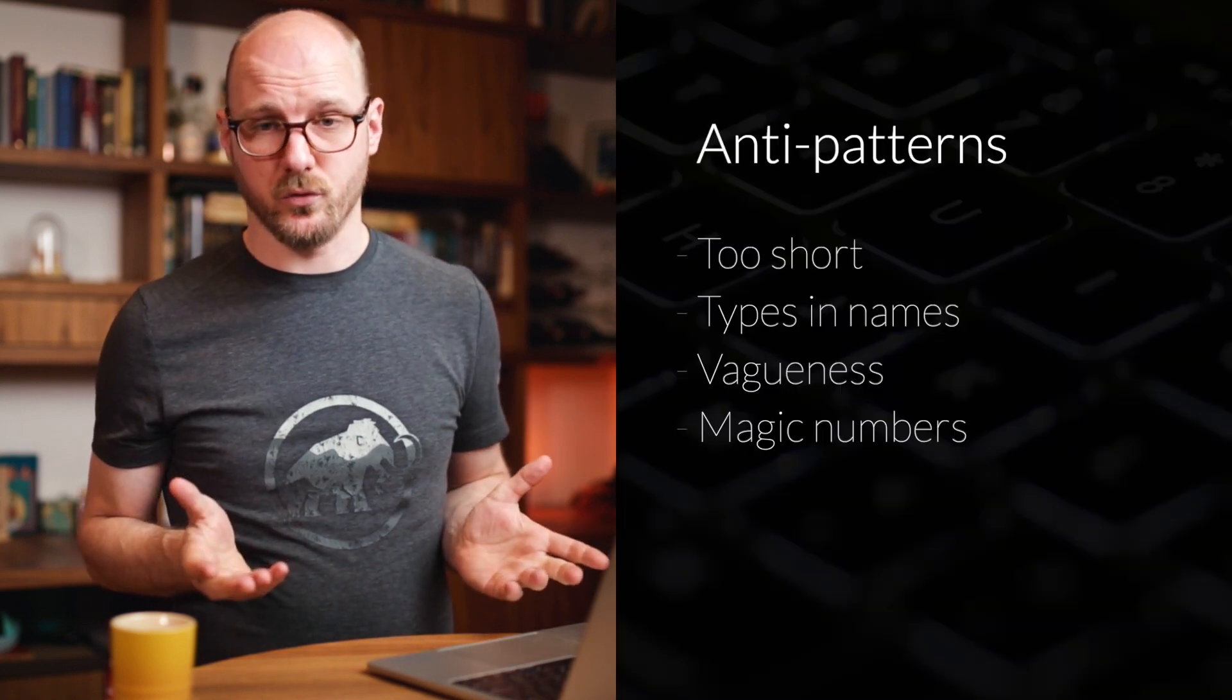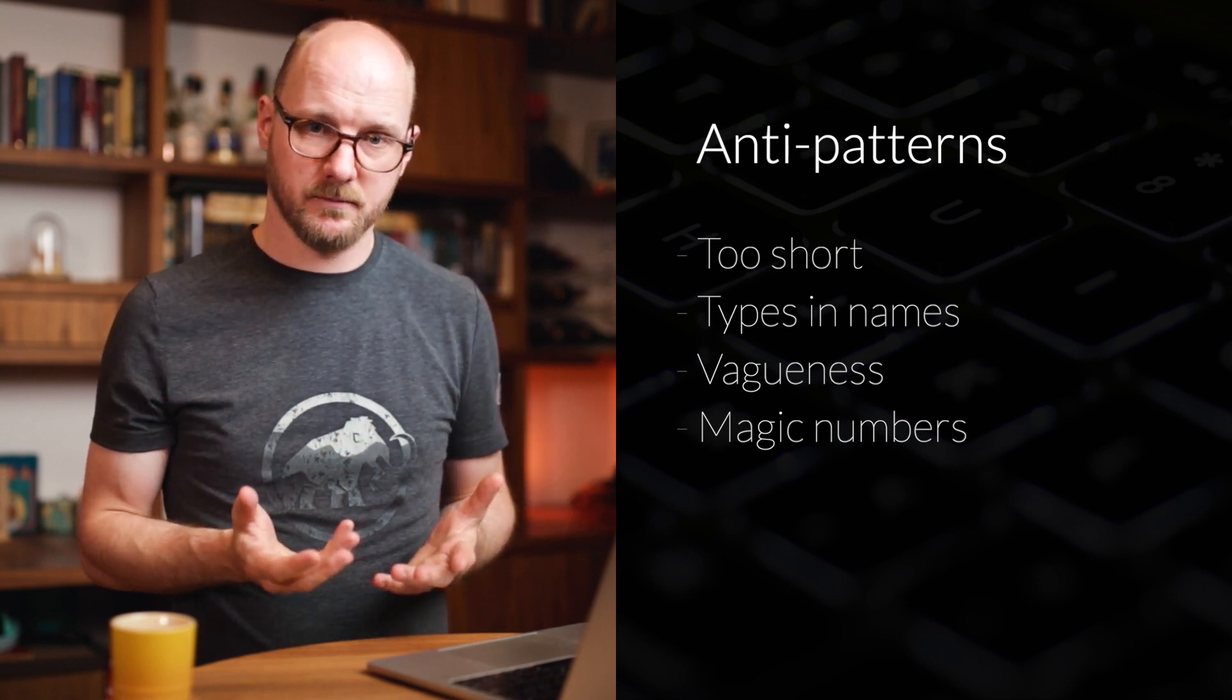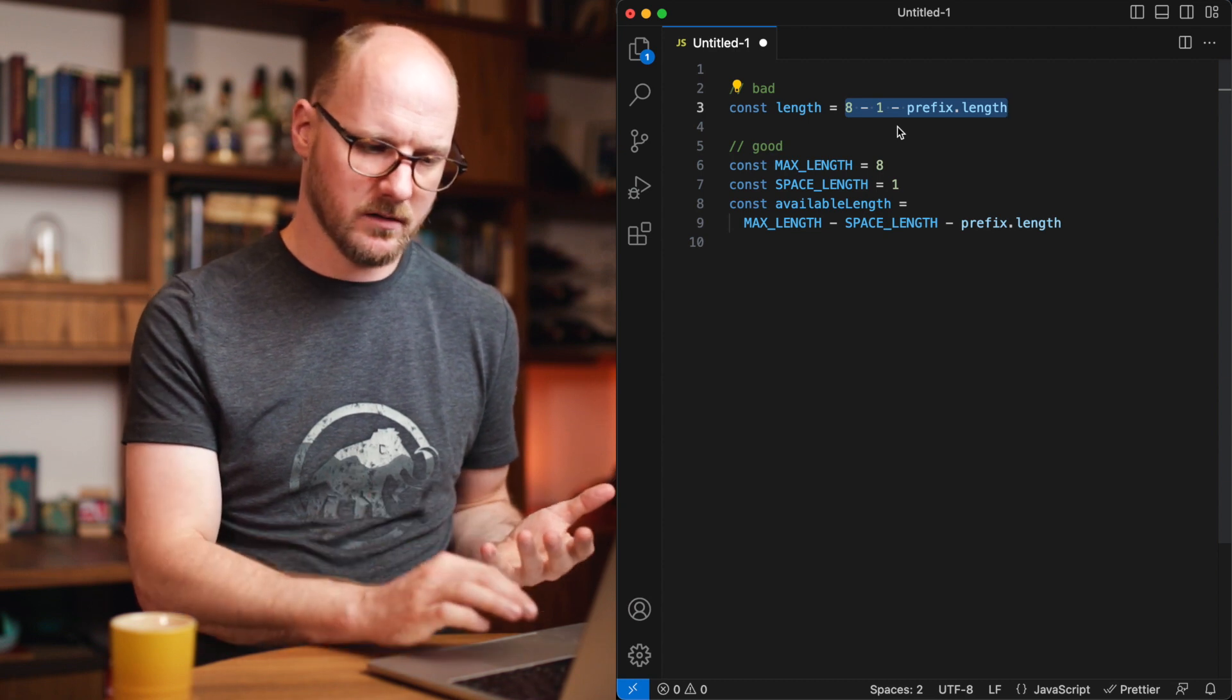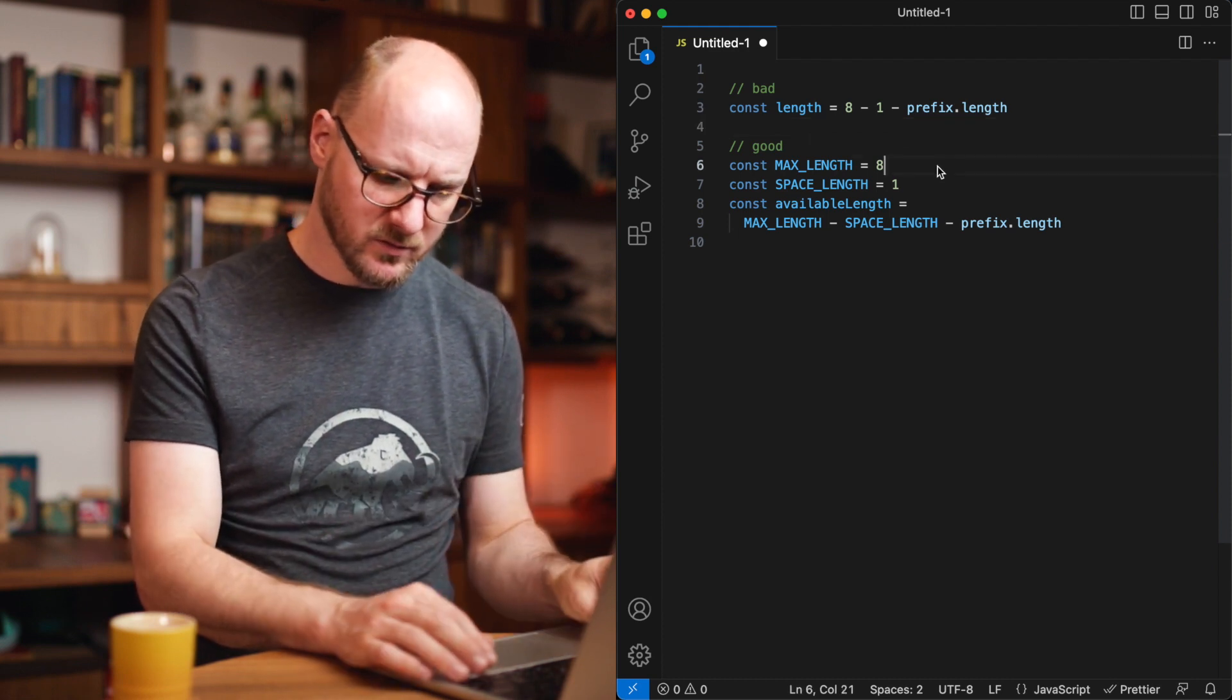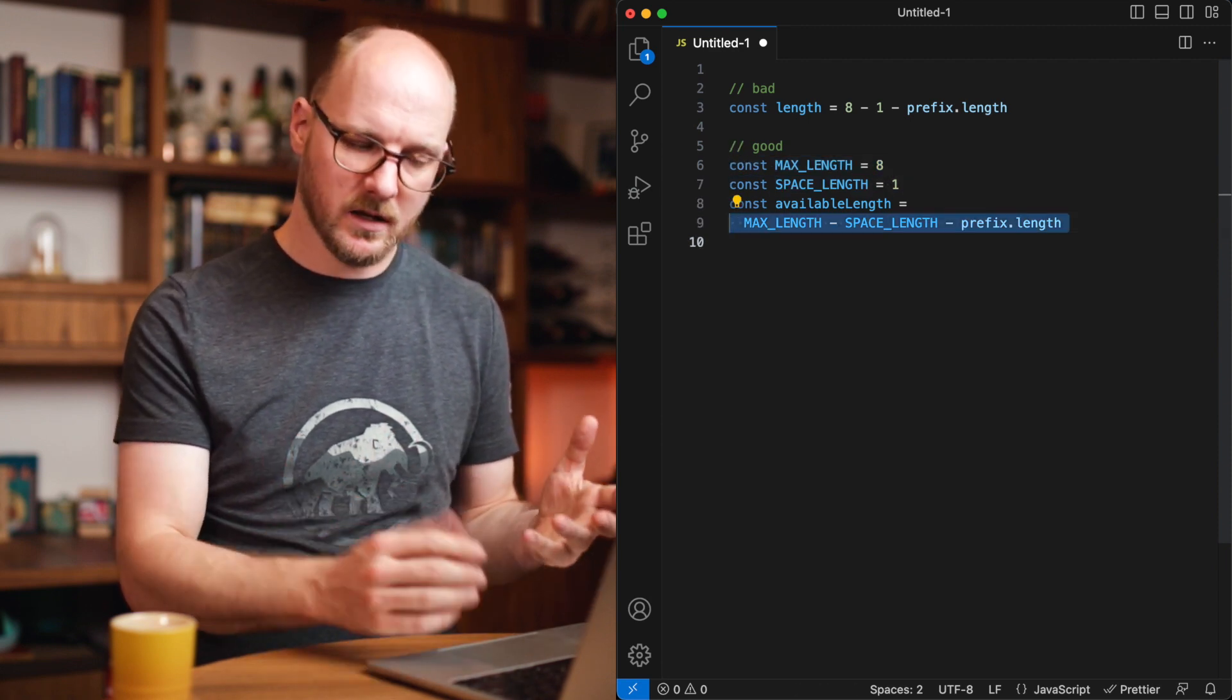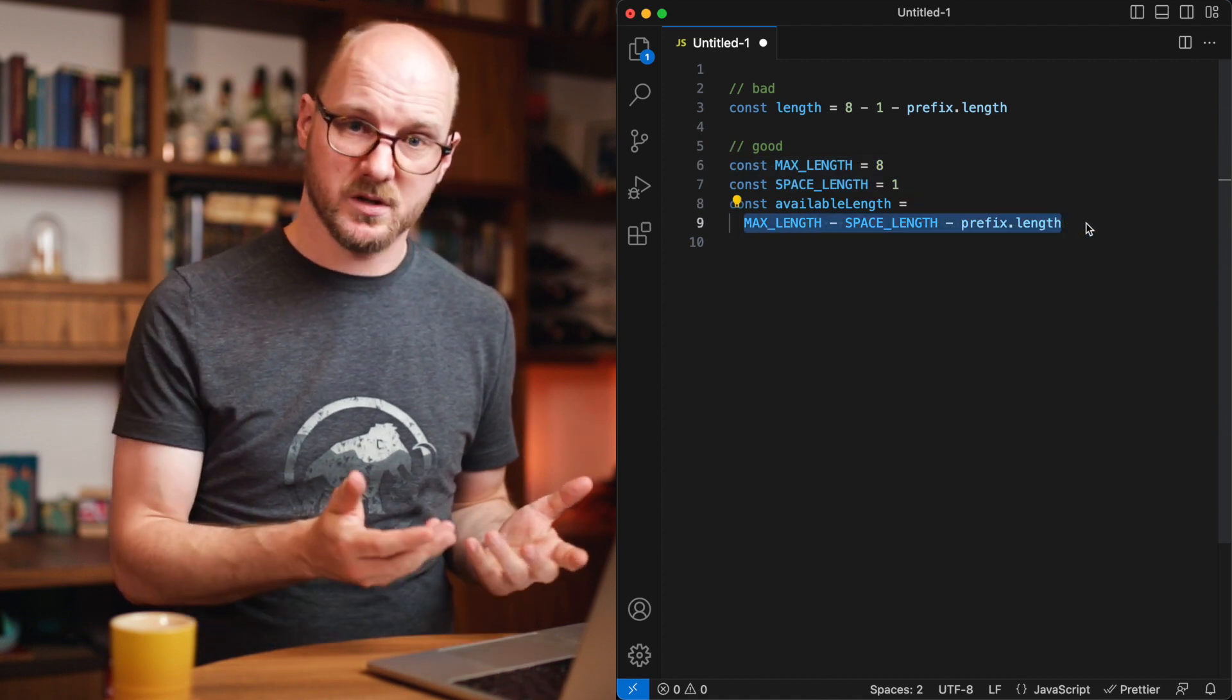The last thing I recommend to avoid is magic numbers. A magical number is a number that could do anything. It's called that way because we don't understand it. The worst name you can have is no name at all. Let's look at an example. If you're reading this kind of code it doesn't make sense for the reader. What is an 8 minus 1 minus prefix? Why is there not a 7? The writer clearly has a purpose for this. Of course it is to split out these two different concepts. There's a max length, then there is a space length, and then we can do the calculation. There is no cost in adding these constants. There's only gain for the reader. Suddenly this statement makes a lot more sense.